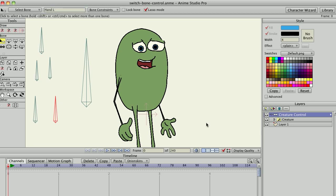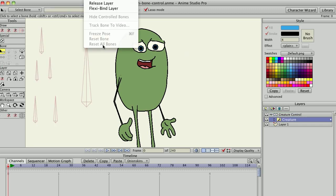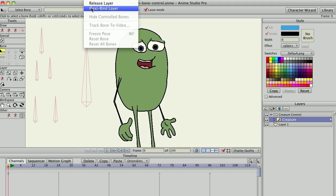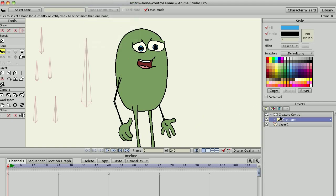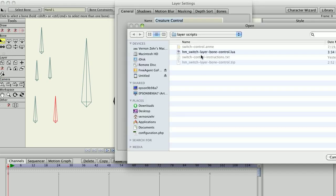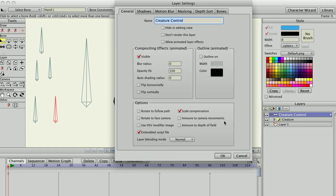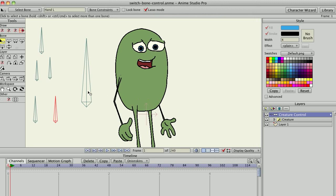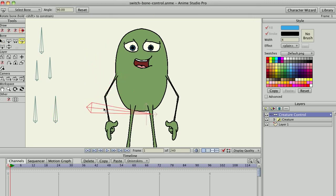Okay, so we're all set up and ready to go. The next thing I want to make sure I do is release the layer from the bone layer so it's not influenced by any of the bones, and now I will add my script to that bone layer. And now we're ready to go.